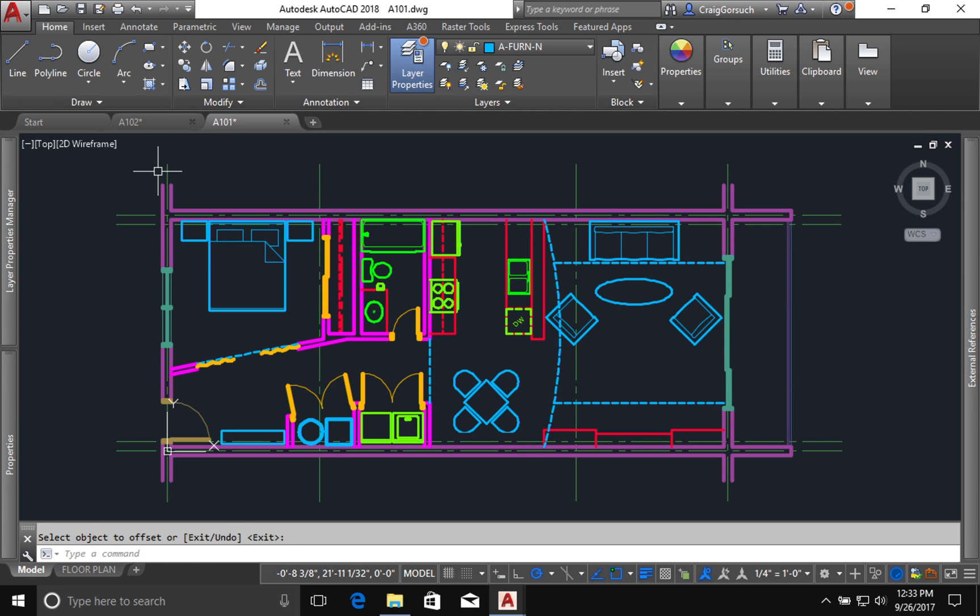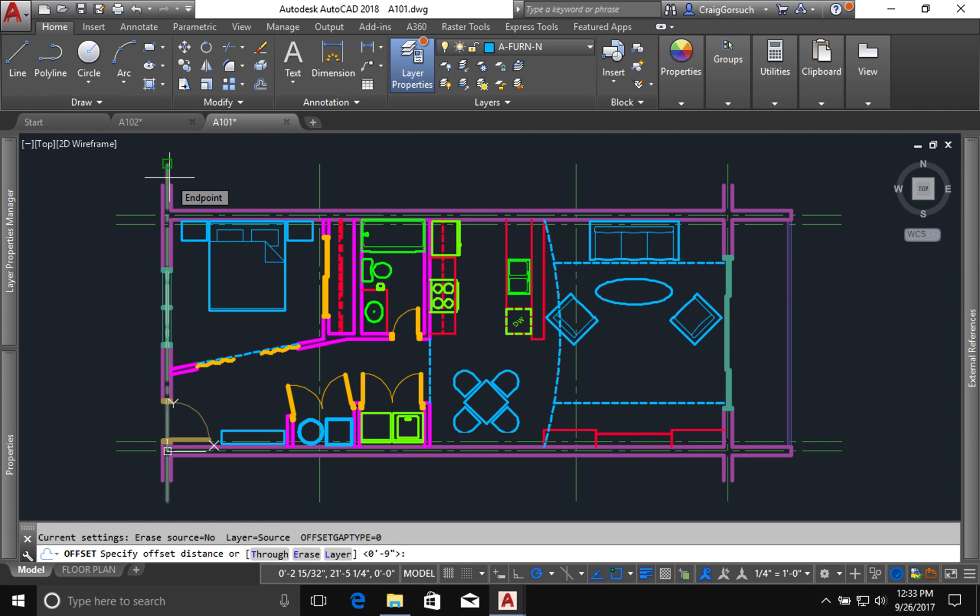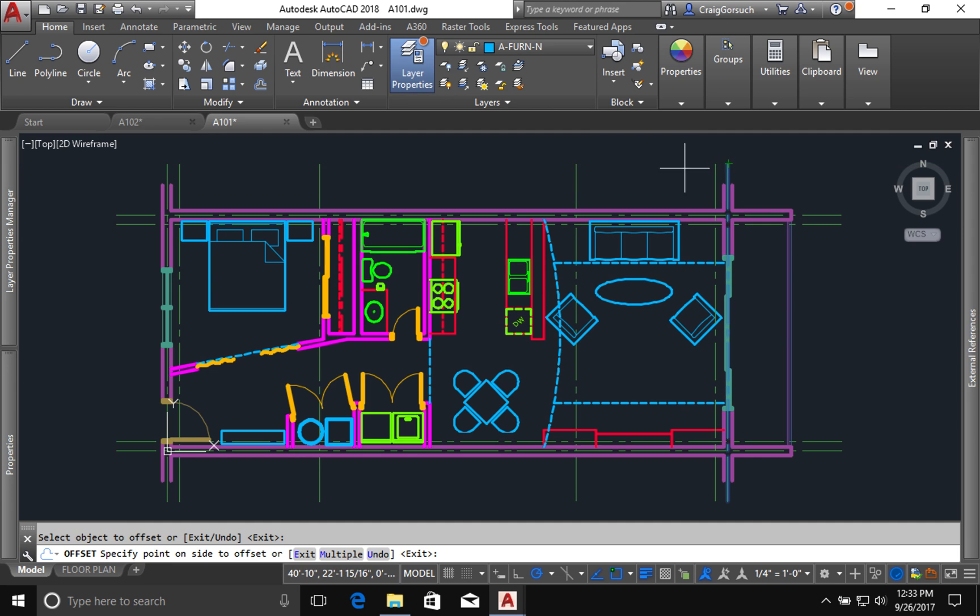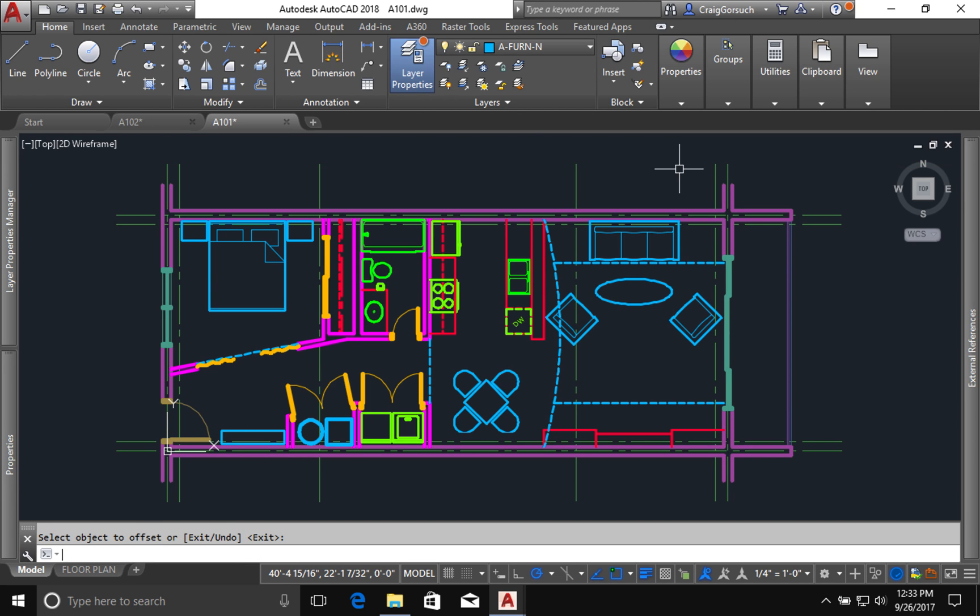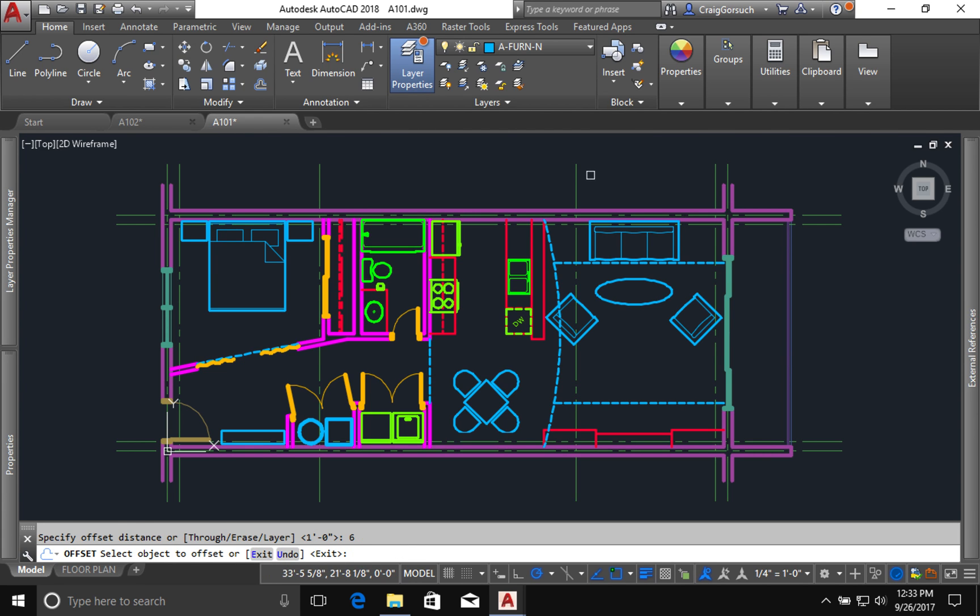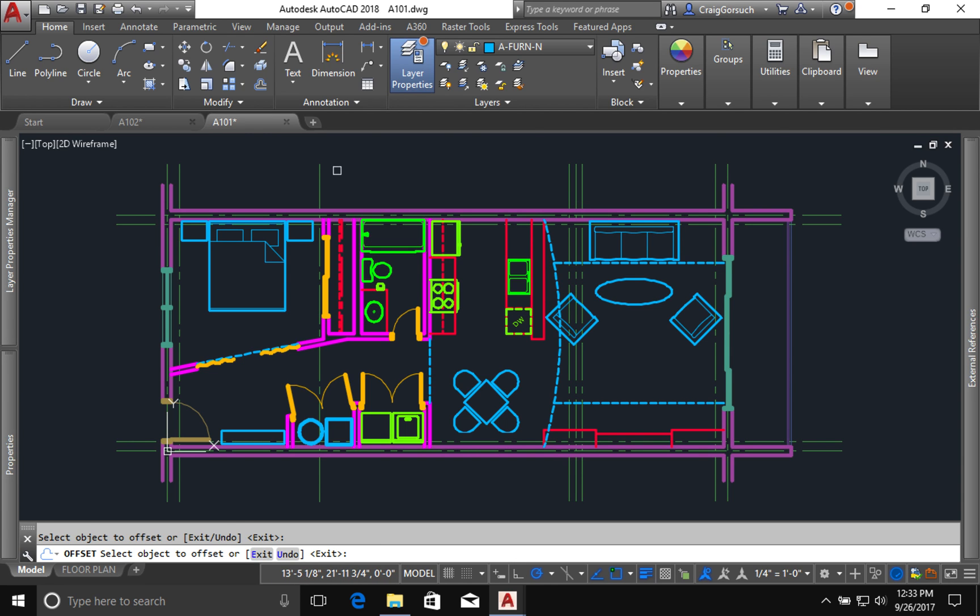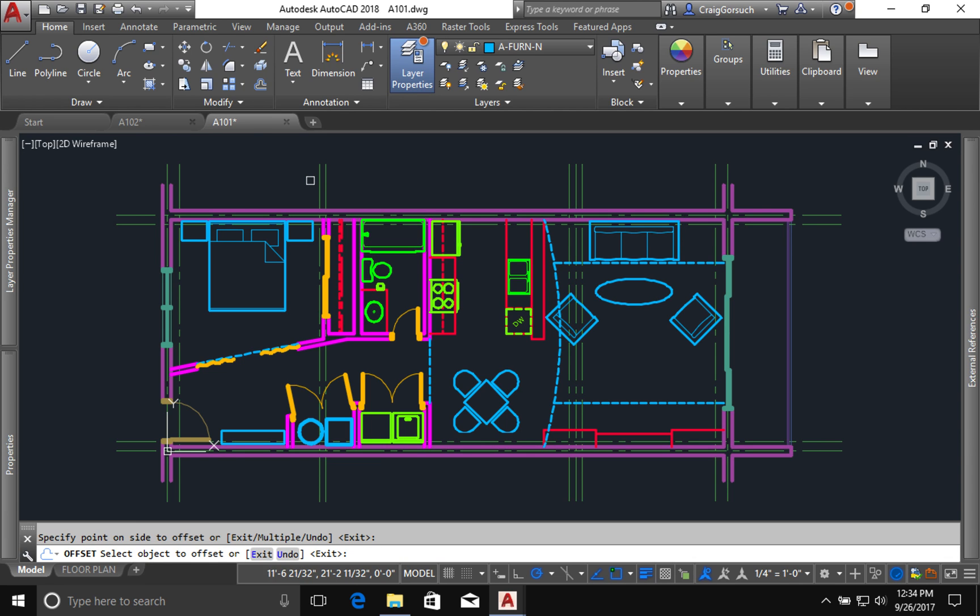I'm going to offset my outermost vertical grids 12 inches inwards. Okay, offset one more time and set that distance to six inches. And these innermost grid lines, I'm going to offset them to either side six inches.